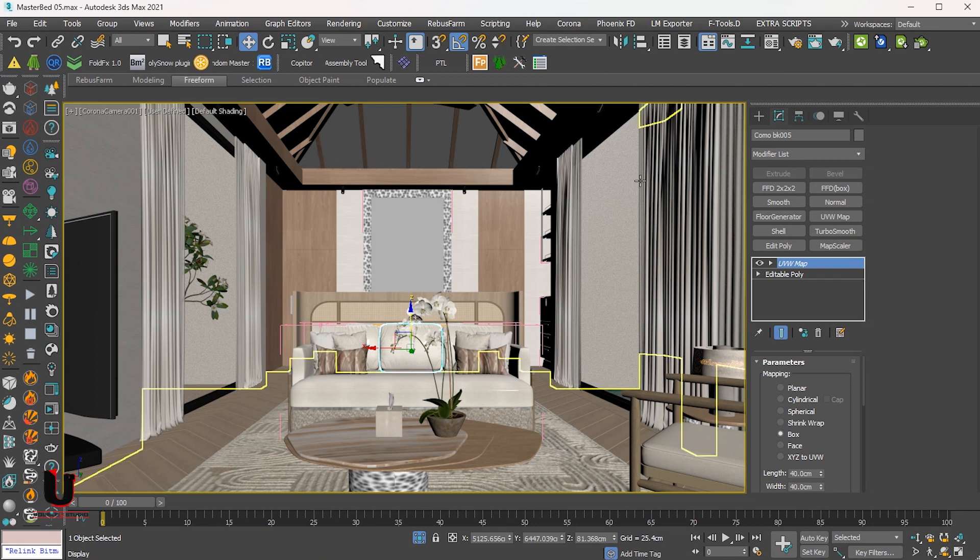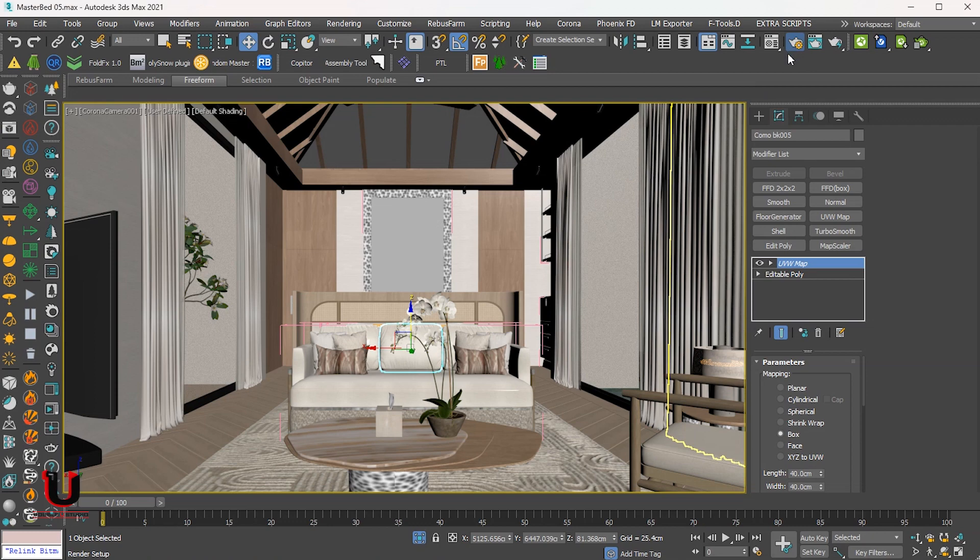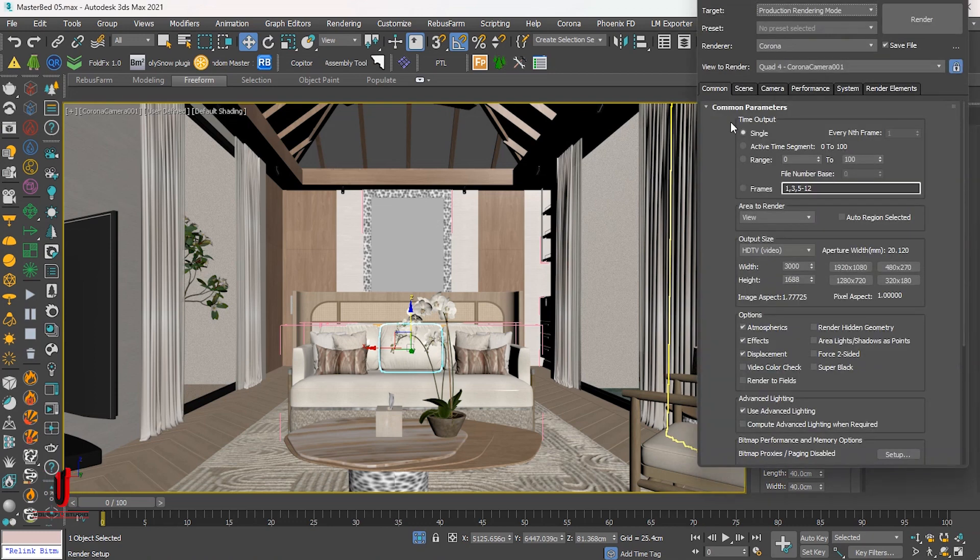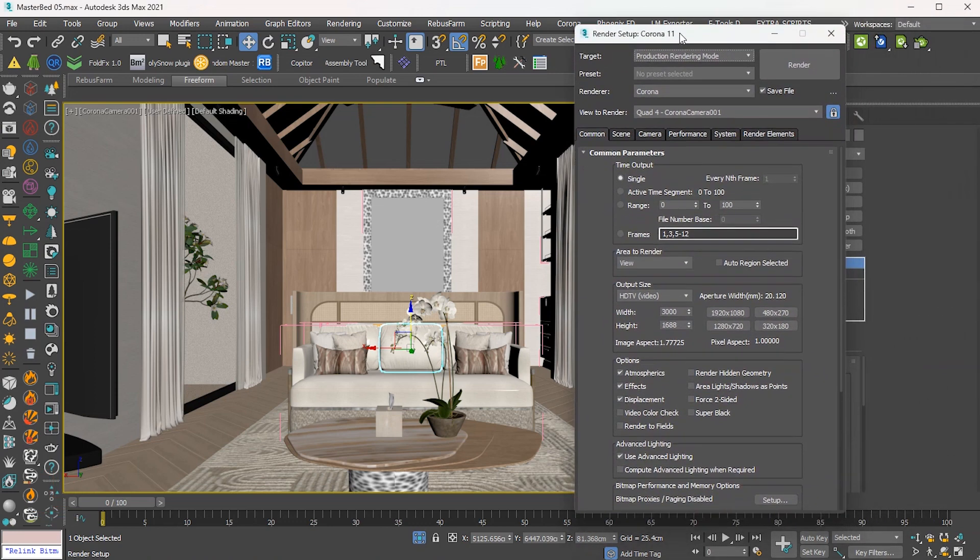Let's open the render setup and check the render settings. From the common tab, under the output size section, you will define the rendering resolution.